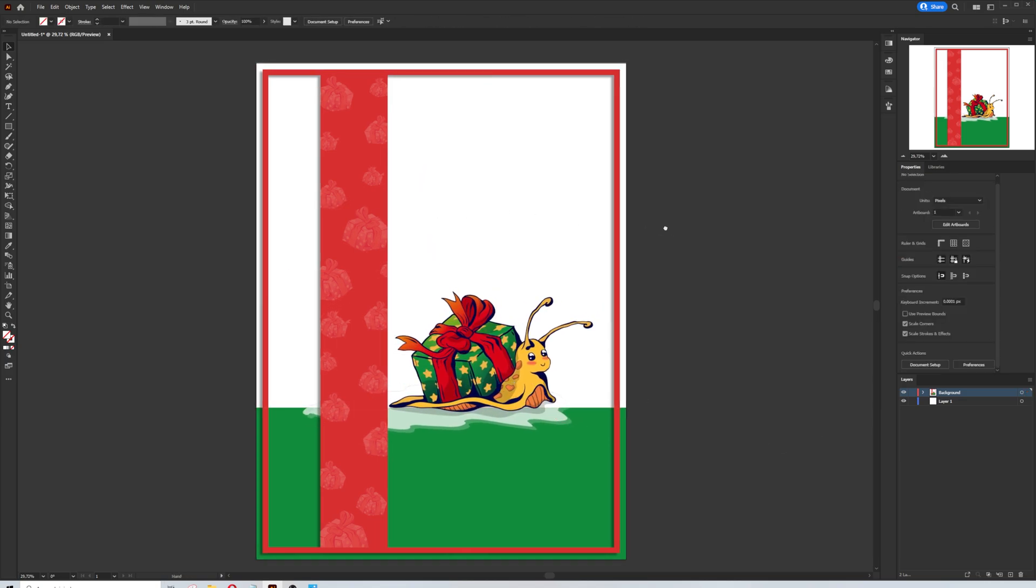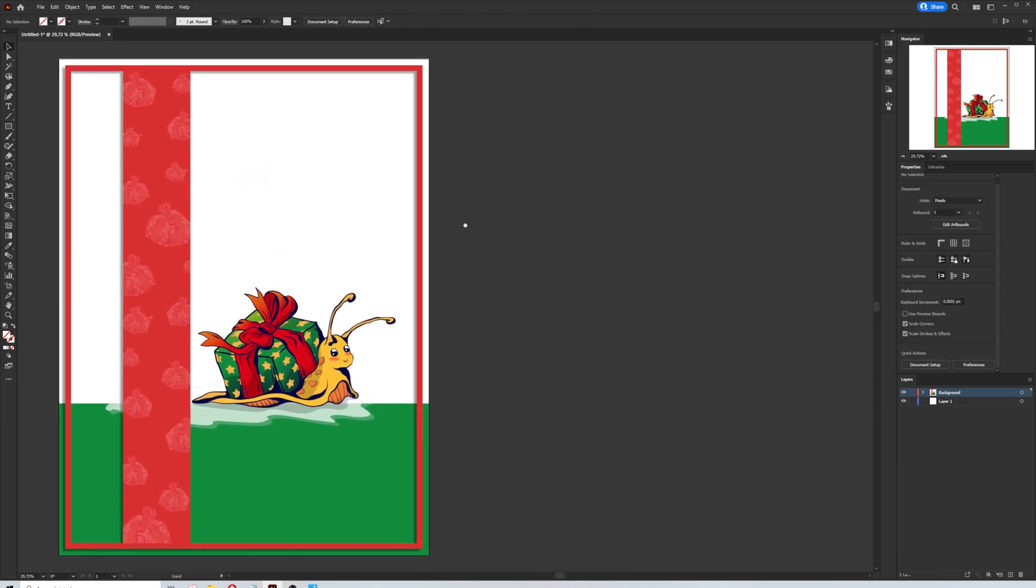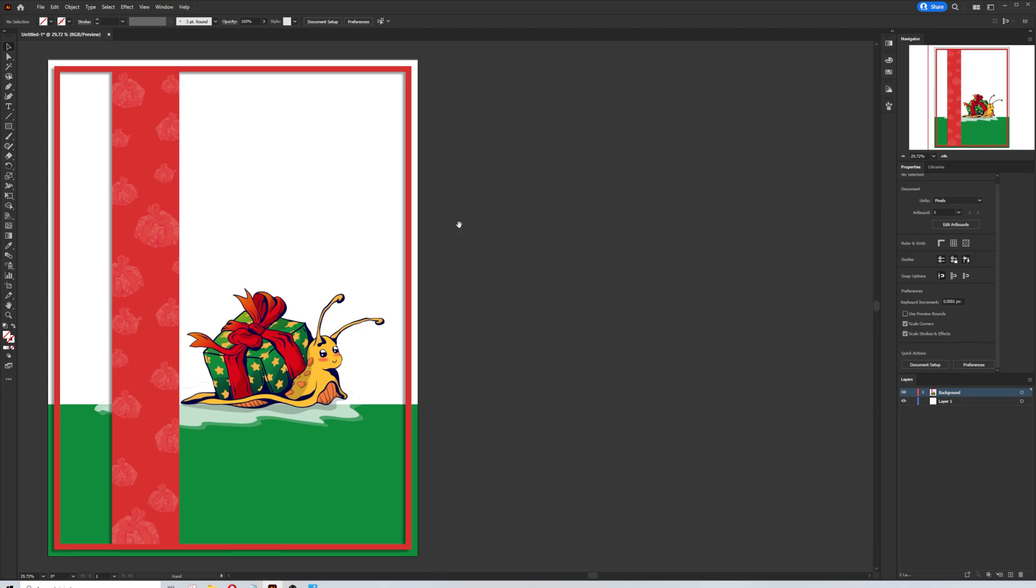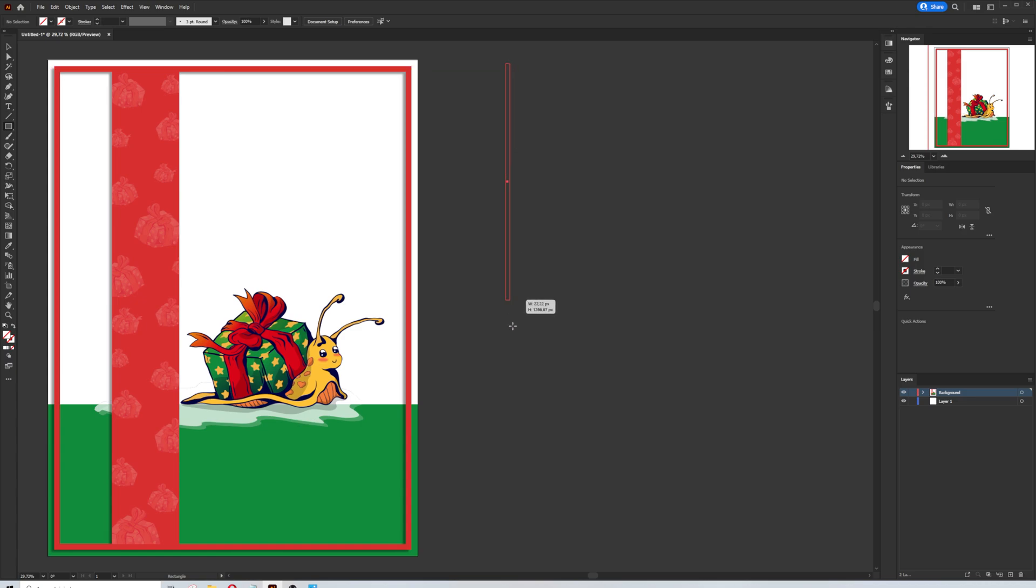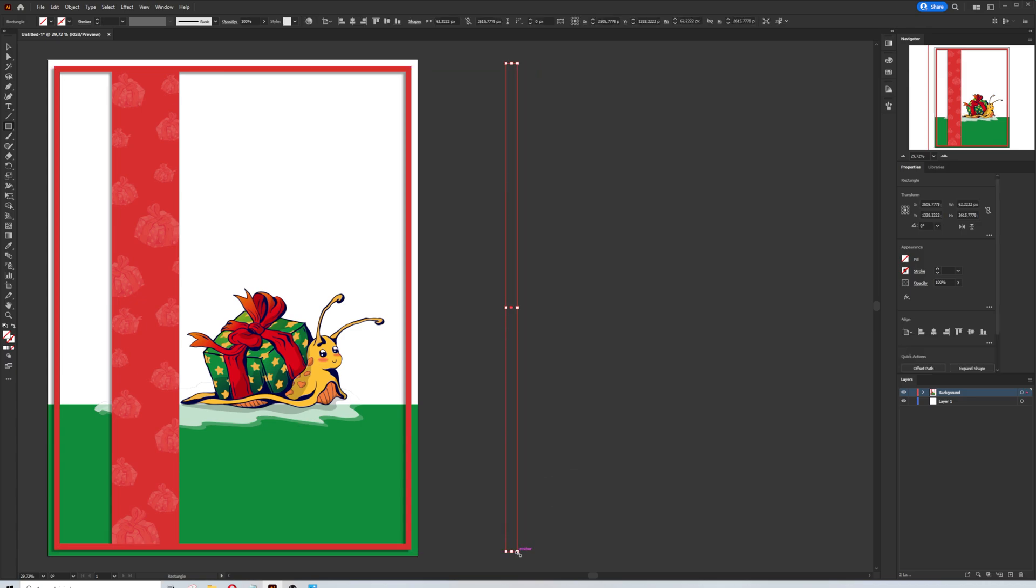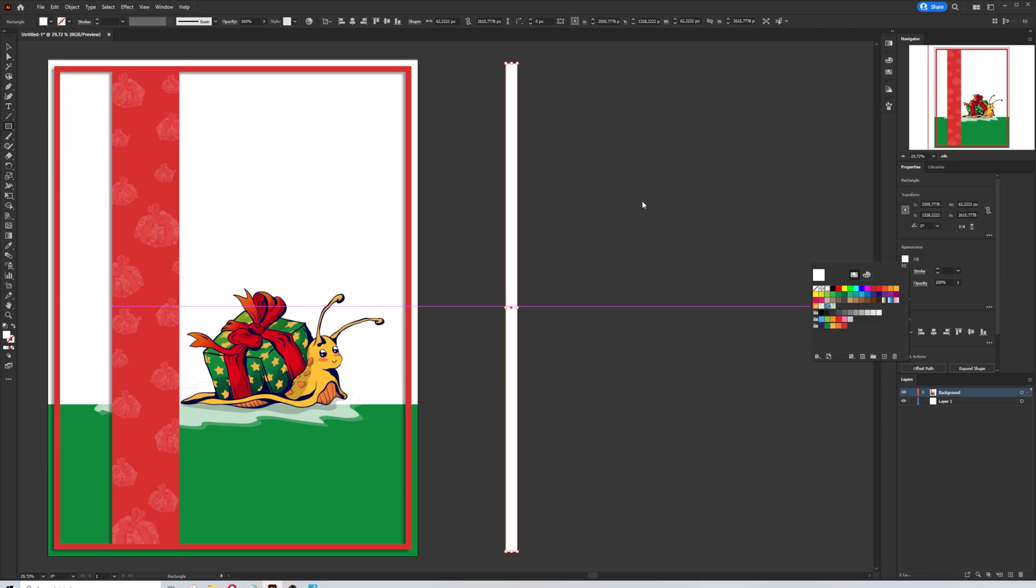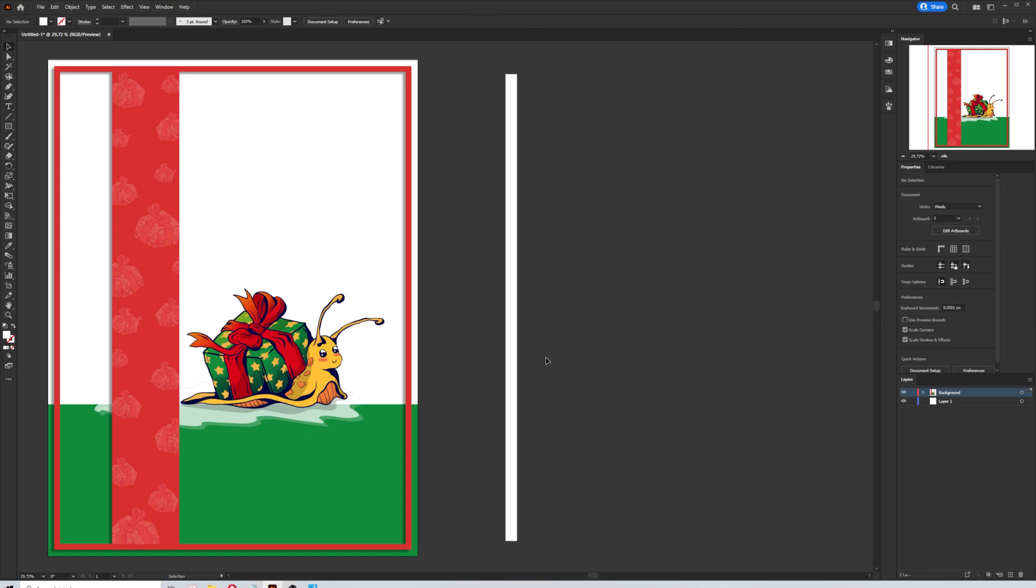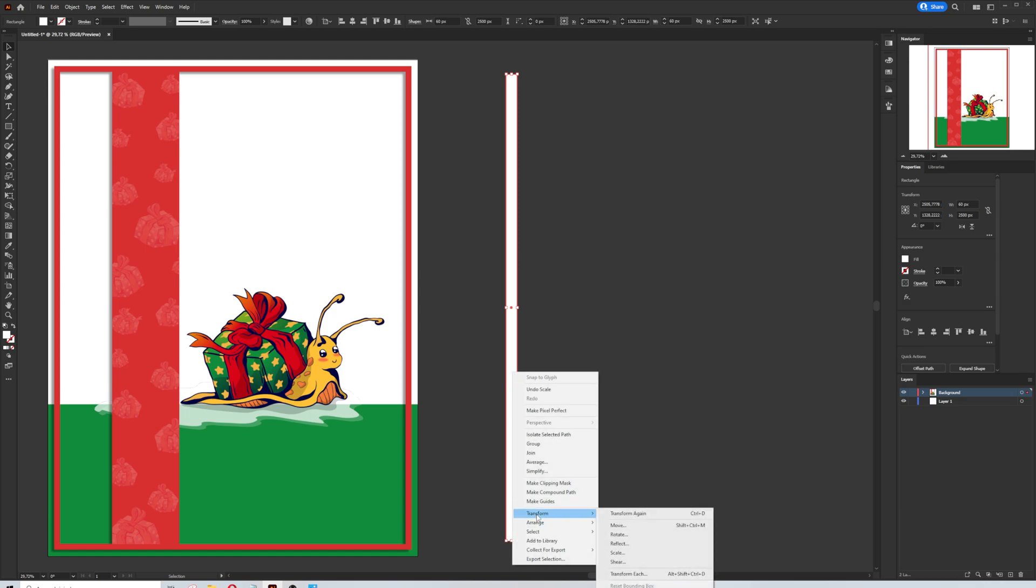Now let's create a pattern together guys. I will move my canvas to the left side a little bit. I will select the rectangle tool and I will draw a long thin rectangular shape. Without stroke color and let's fill it with white color. Let's make the size more precise. 60 pixels width and 2500 pixels height. Now I'm going to right click and select Transform and move.